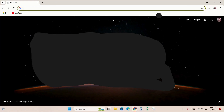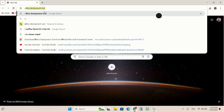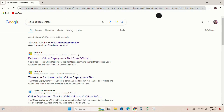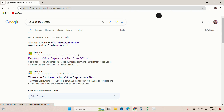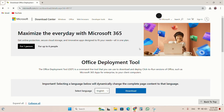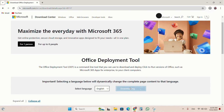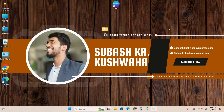So firstly I will go on Chrome and search there 'Office Deployment Tool' and click on this. Then I will press download — it's just 3 MB and it downloads within five seconds.